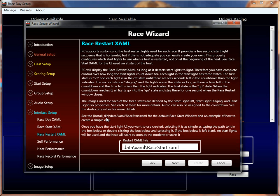The race restart XAML is the same as the race start XAML but used for restarting a race. Race Coordinator comes with two variants: one is the standard 5, 4, 3, 2, 1, go; the other starts with 'Start your engines,' a pause, then 5, 4, 3, 2, 1, go. You wouldn't want the 'start your engines' version for a restart. Similarly, if you don't want start lamps on a restart, just clear this property and it'll go straight to green.